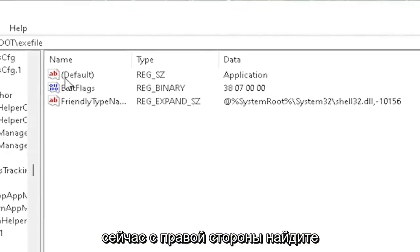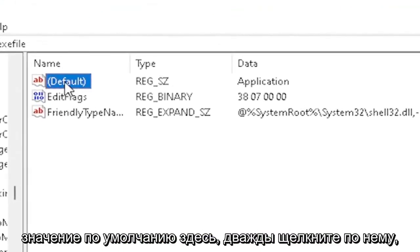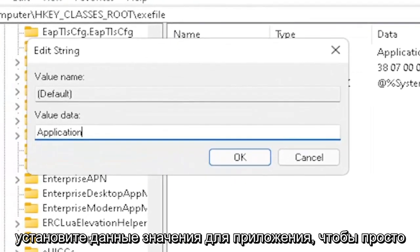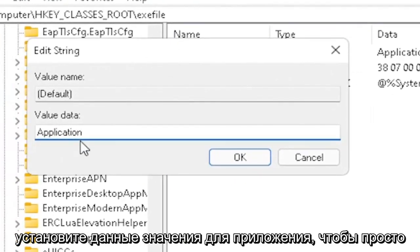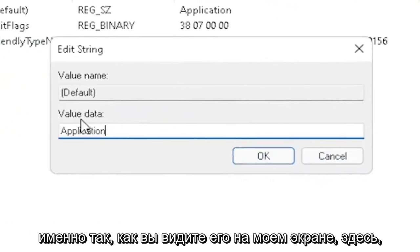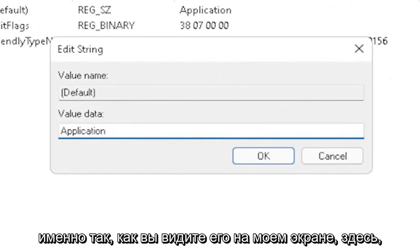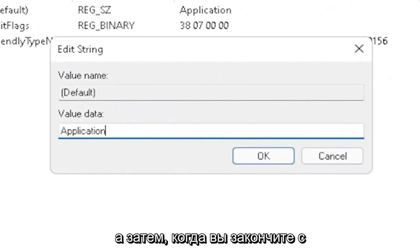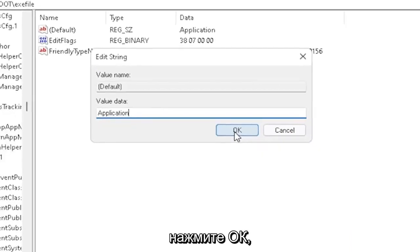On the right side, locate the default value. Double-click on it and set value data to application, exactly how you see it on my screen. Very important. Once you're done with that, click OK.